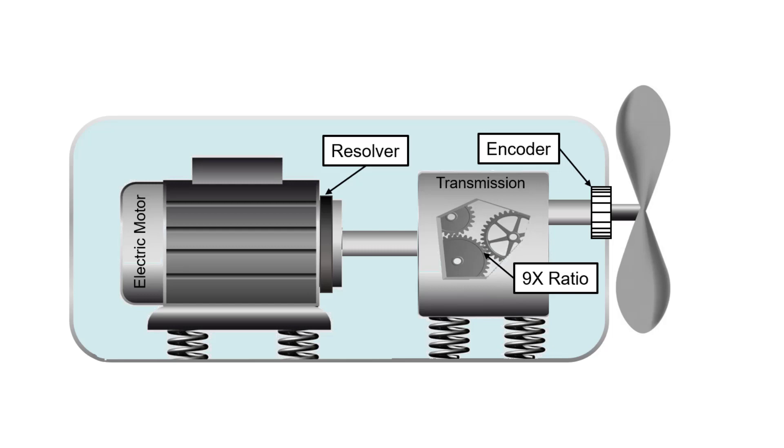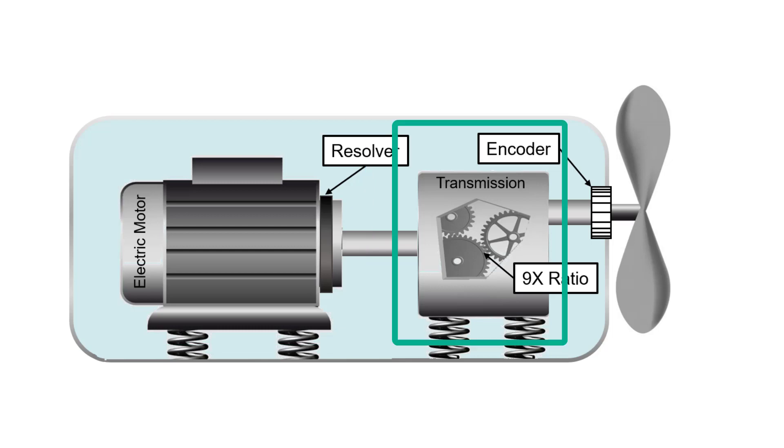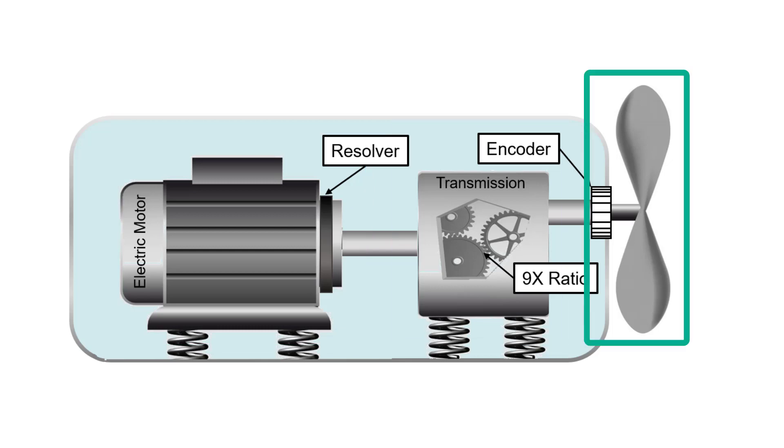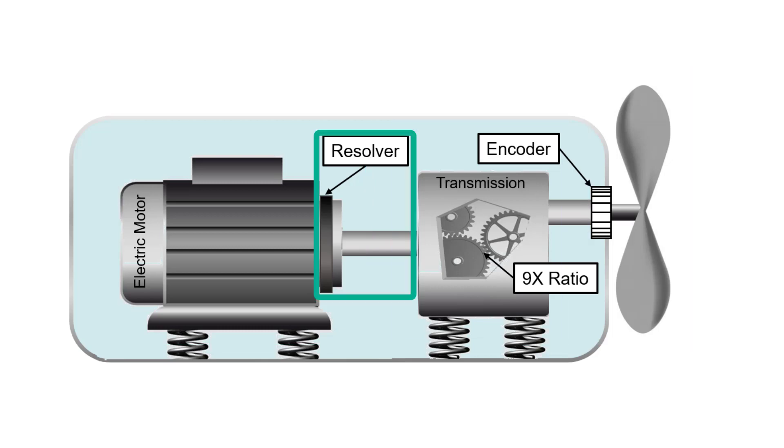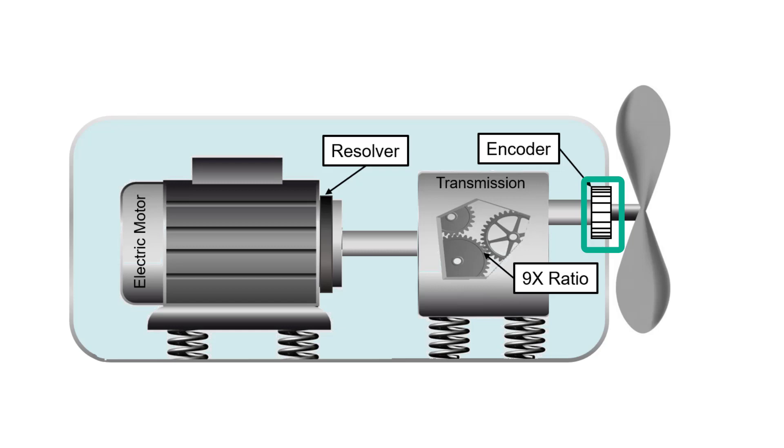Here we have a rotating system driven by an electric motor through a transmission to a final drive. On the electric motor there's a resolver which determines the angular position of the electric motor. On the final drive we have an encoder which can also determine the angular position. What we want to do is determine the angular difference between these two positions to troubleshoot an unwanted vibration that occurs during the run-up and run-down of this rotating system.